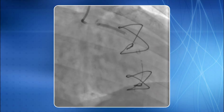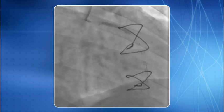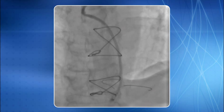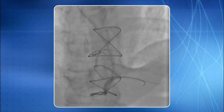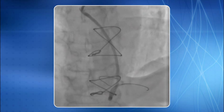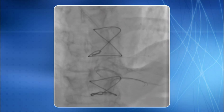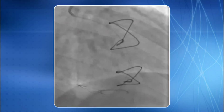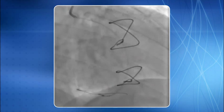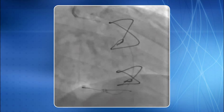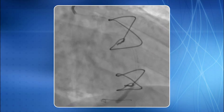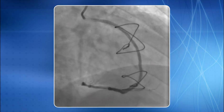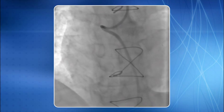The proximal lesion was stented with a satisfactory end result. We were then able to negotiate the distal protection device distal to the second lesion, because the resistance offered by the first lesion had been eliminated. The distal protection device deployment was successfully completed. Note that a body wire was required to negotiate the device distally. The second stent was successfully deployed, with a good end result.